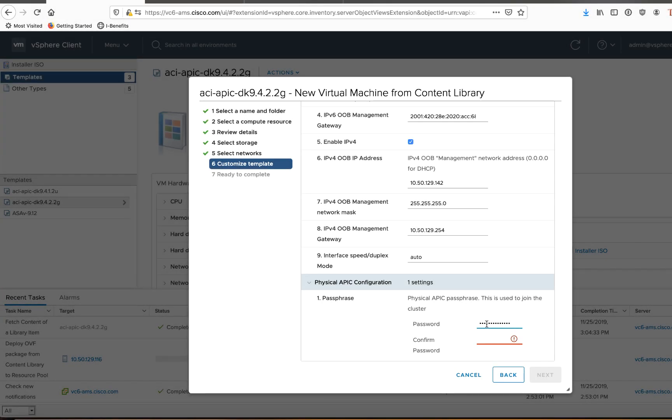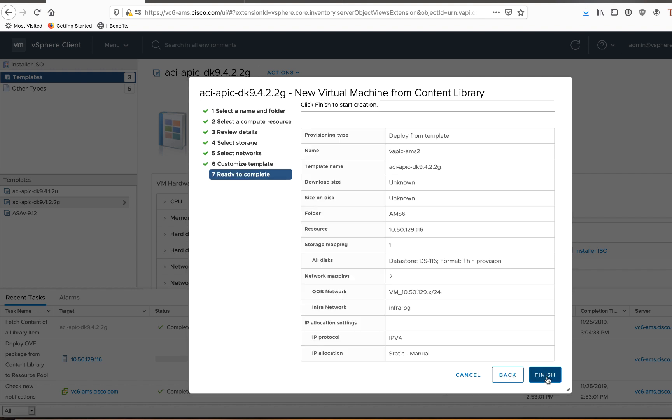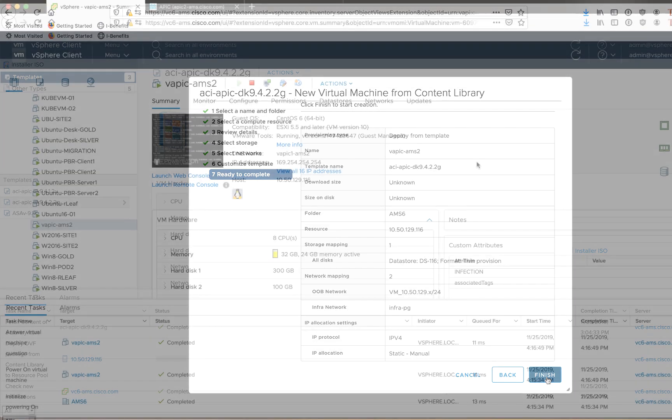So here I am in the last step of deploying the vAPIC and I am pasting the vAPIC password that I just got. I'm sorry, the APIC passphrase that I just got from my physical APIC. And I'll go ahead and click next. At this stage, I'll go ahead and click finish like anything else. And it'll take a while to copy down. So I'm going to fast forward the video after everything is fully copied. It takes about 10 minutes or so.